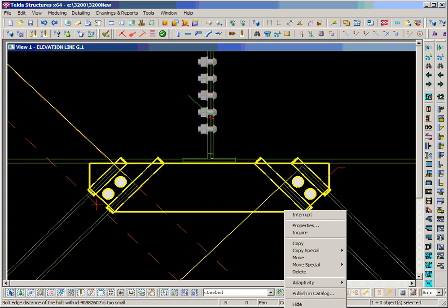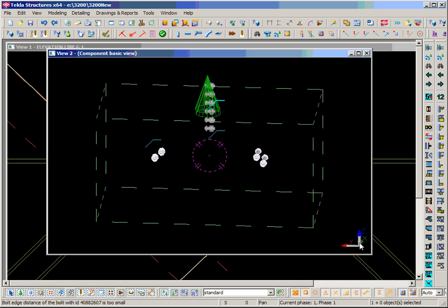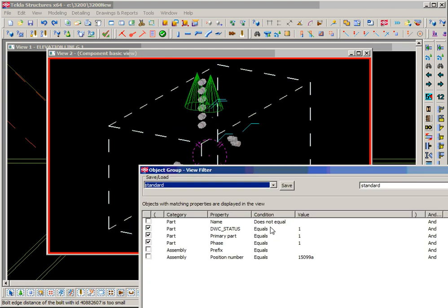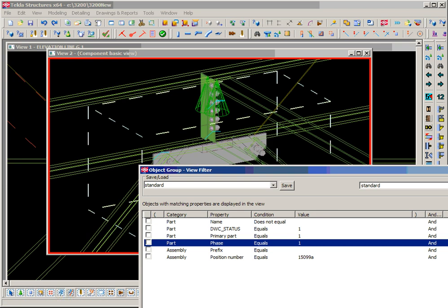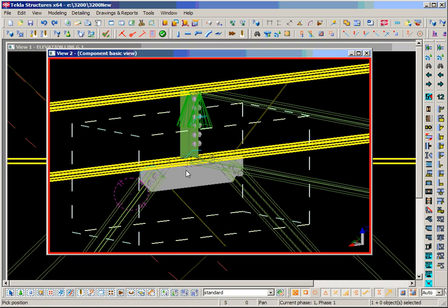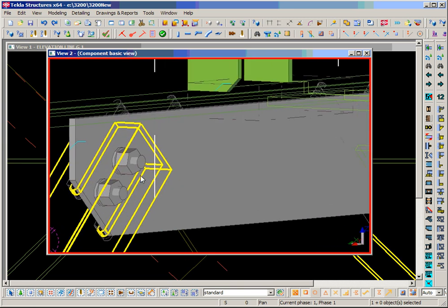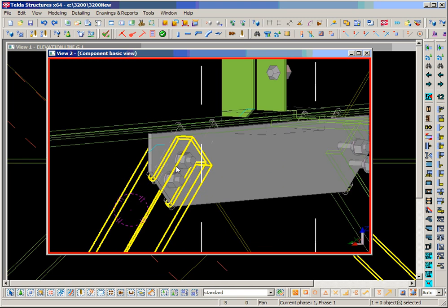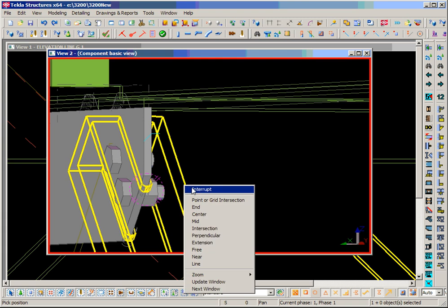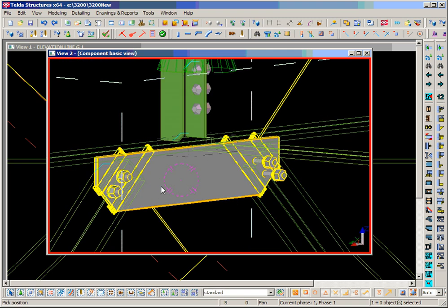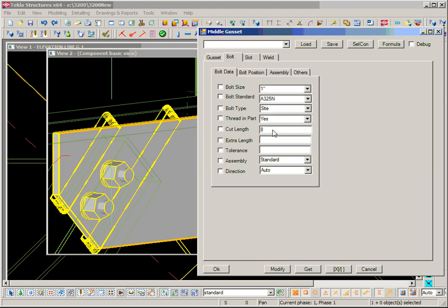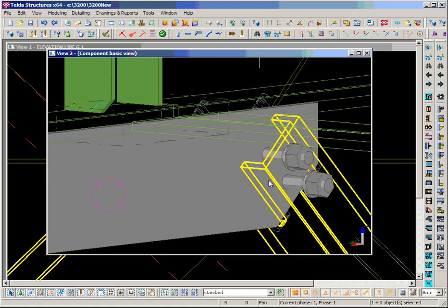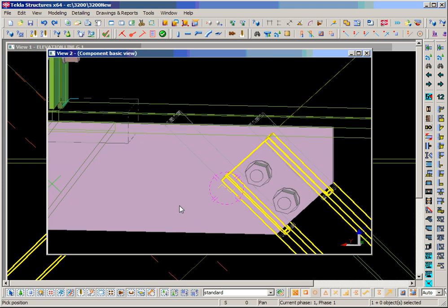Go to 3D. You can see the slot there and the cope — the cope is there. Looks like the weld is there, the slot is there. This cope is a little short, but basically it works.